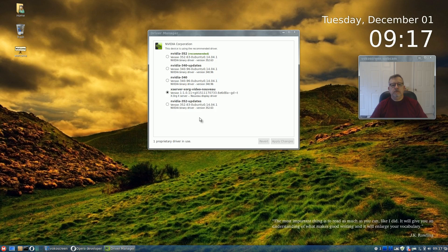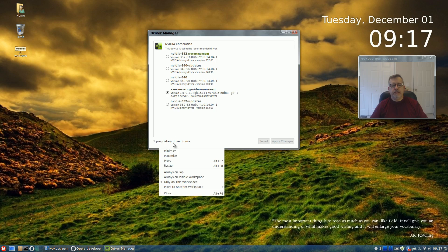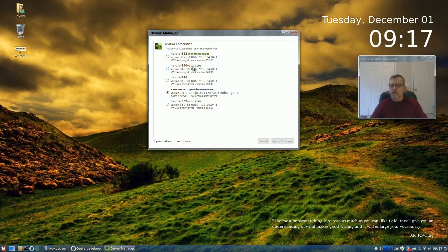Okay, so it's telling me I have a proprietary driver in use but it still shows X server, so I am assuming that once I reboot it will go to the recommended. So guys I'm going to reboot and I will be right back with you with the results. Stay tuned.